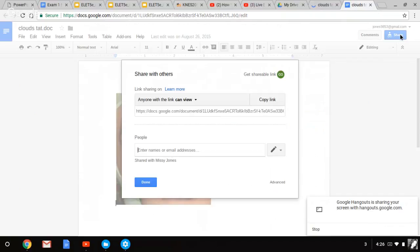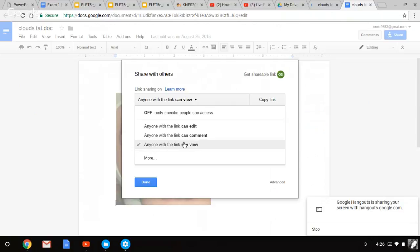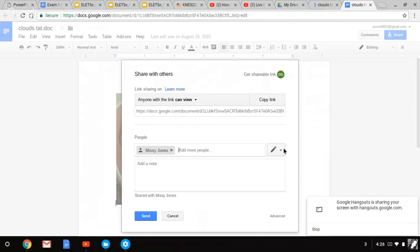So you want to view it, so anyone with the link can view it. Email address, you can add more people, say what you want them to do, say they can comment, give feedback.